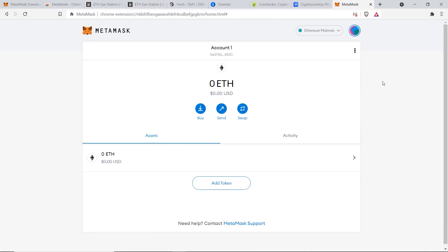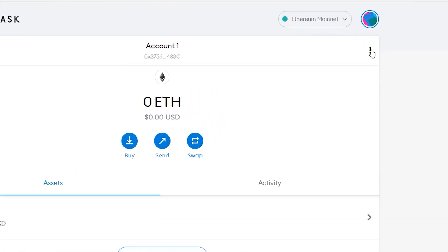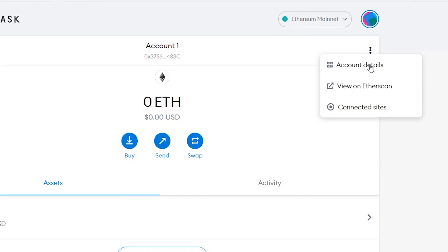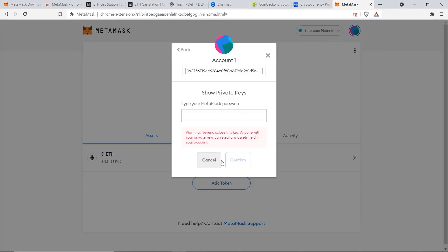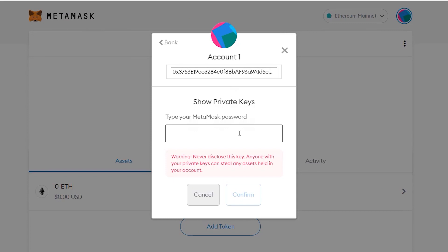Once you have made it to your dashboard, the very first thing I recommend you do before anything else is to go and locate your private keys and copy those over to a safe location. To do that, click on the three dots and go to Account Details, then click on Export Private Key. It'll ask for your MetaMask password — type that in, click on Confirm, and copy the private keys over to a safe place.